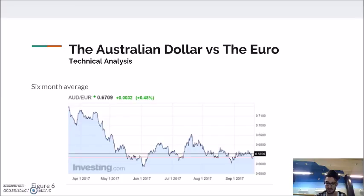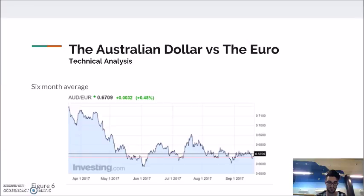Moving on, the following graph looks at the six-month moving average. A good rule of thumb is that if the movement is above the average, it indicates an upward trend, and inversely, if it is below, it signals a downward trend. Currently, the daily closing trades of the AUD to Euro are below the average. Based on these two graphs, the AUD to Euro is levelling out and only fluctuates above and below the six-month average slightly, predicting that within the next three to six months the AUD to Euro will only slightly decrease.